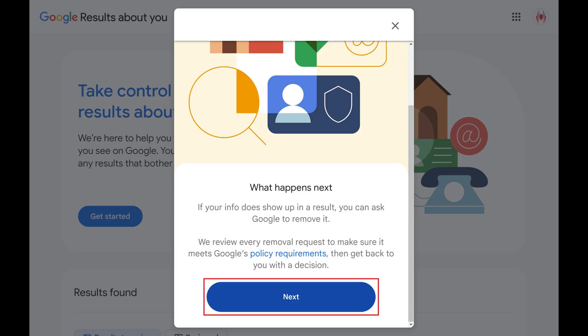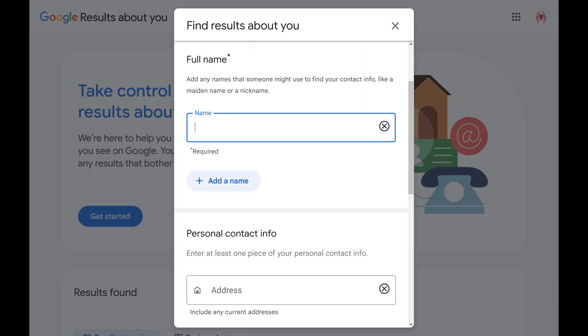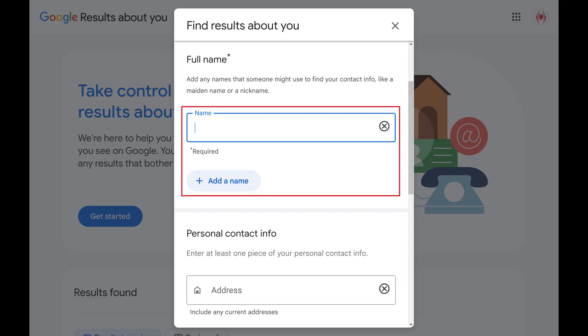Step 4. Click Next. The next window prompts you to enter your information. Step 5. Navigate to the Full Name field, and then enter all of the names that someone might use to find your contact information, such as a maiden name or nickname.